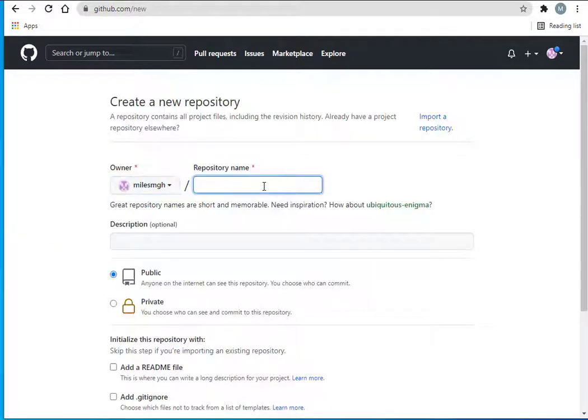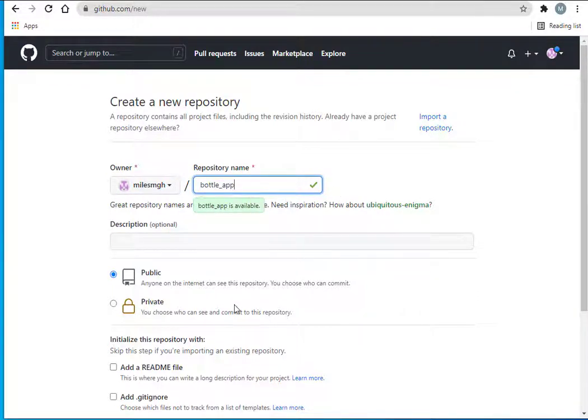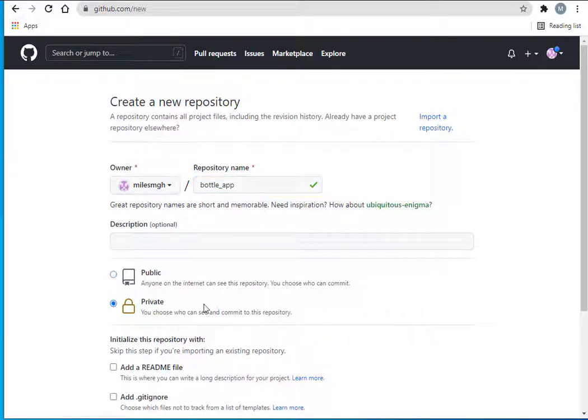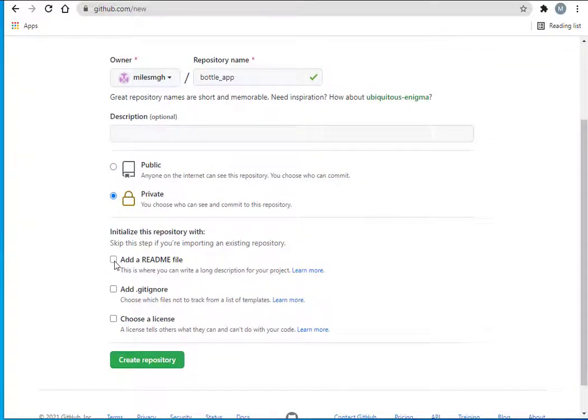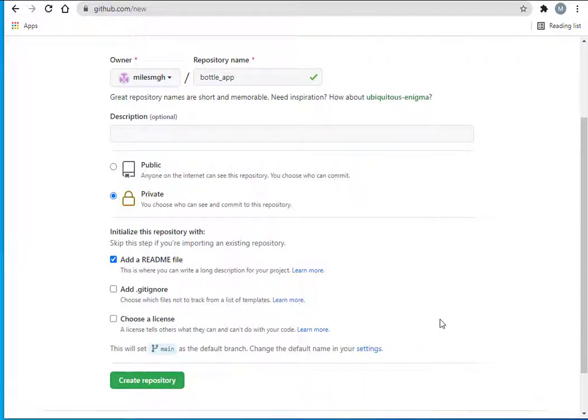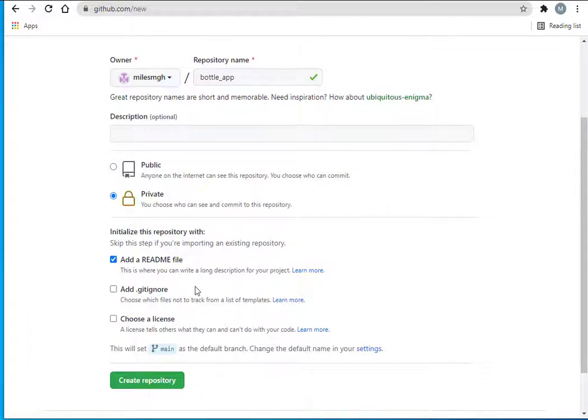I'm going to call this bottle_app. It tells me that's available. Right now I'm going to make it private, but you could make it public if you want anyone to see it. I'm going to add a readme file, and it says this will set main as the default branch. You can create multiple branches within GitHub, and it creates a main branch by default.